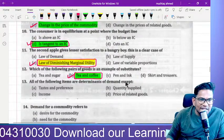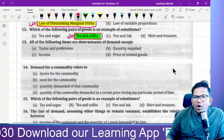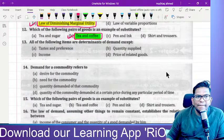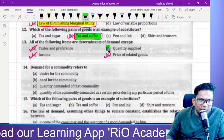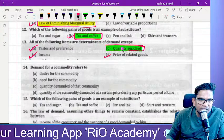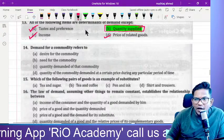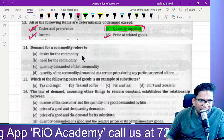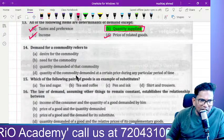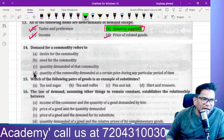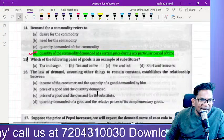All of the following items determine demand except — what? Determinants of demand include taste and preference, income, and price. However, quantity supplied is not a determinant of demand. The correct answer is quantity supplied. Demand for a commodity refers to the quantity of the commodity demanded at a certain price during a particular period of time — that is the right answer.